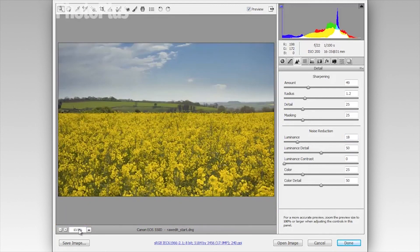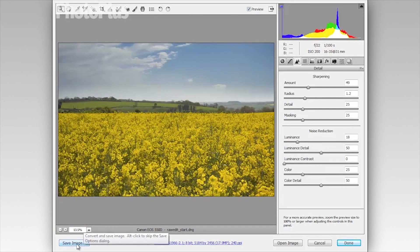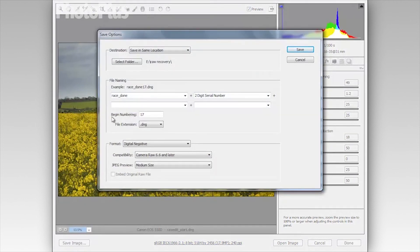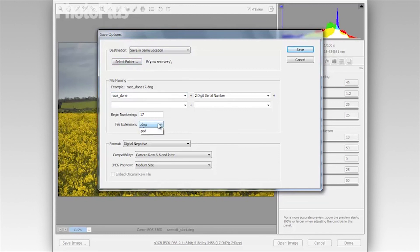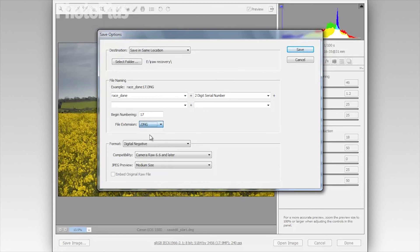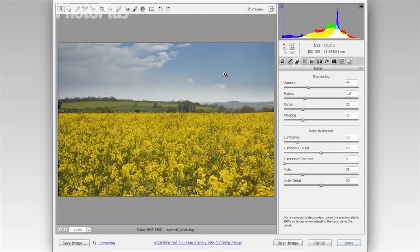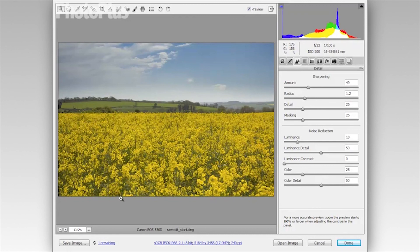So I'm going to go to save image here at the bottom left and this gives me my save options. So I can choose to select a folder and a file type. So if we save it as a DNG then this is a universal raw format. So I'm just going to save as a DNG and give it a name. We'll call it field and then click save. And there we go, that's our finished image. Thanks very much for watching.